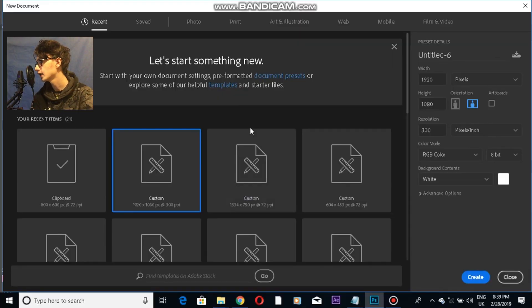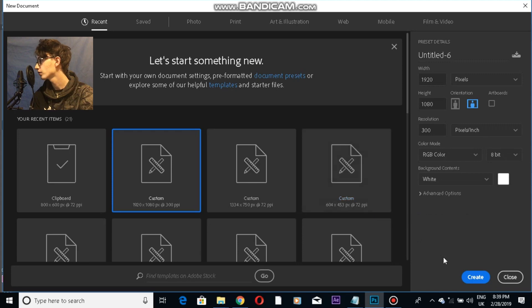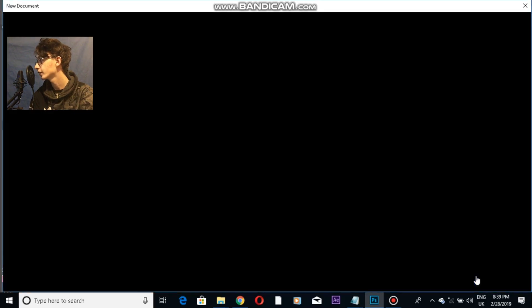First I'm going to start with a document of 1920 by 1080 at a resolution of 300 and create it.